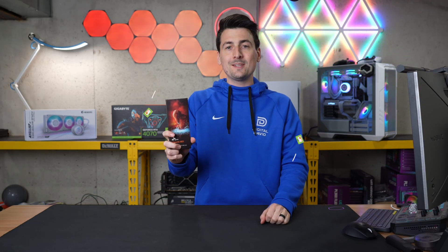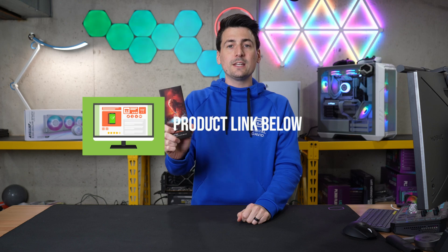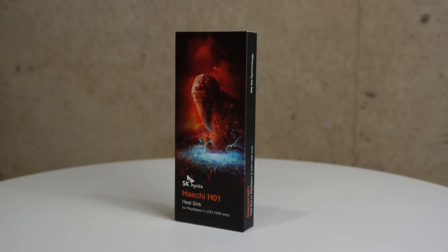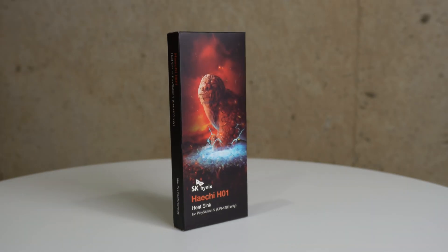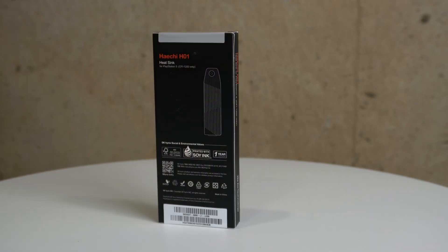That being said, if you're interested in this product or want to find out more about it, the link will be in the video description. Here's a look at the retail box and packaging. Everything looks great.